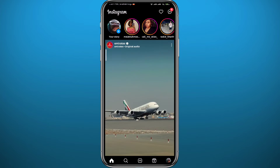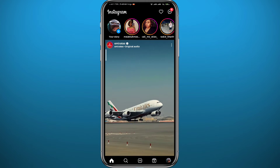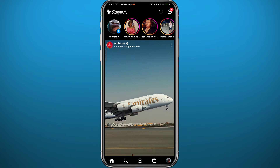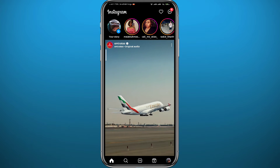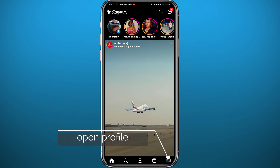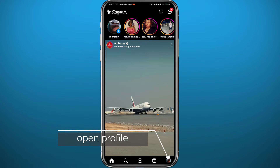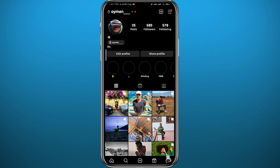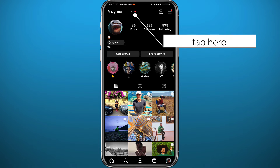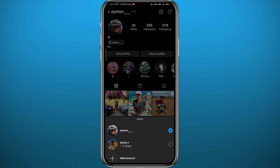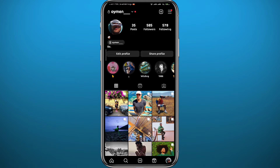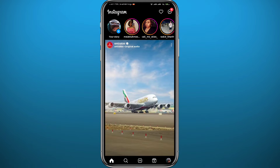You have to be logged in to your account and also to the other accounts you want to post to. You can check that by tapping the bottom right corner to open your profile, then tapping next to your username at the top. The accounts listed at the bottom are the ones you can post to at the same time using one post.